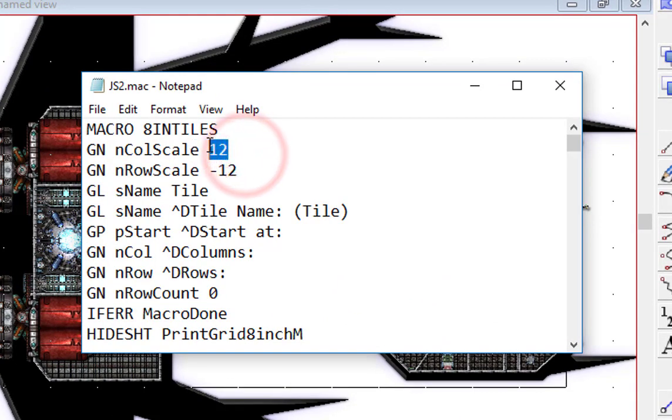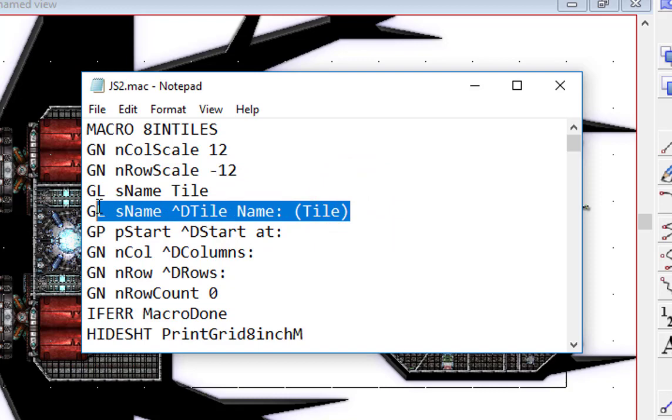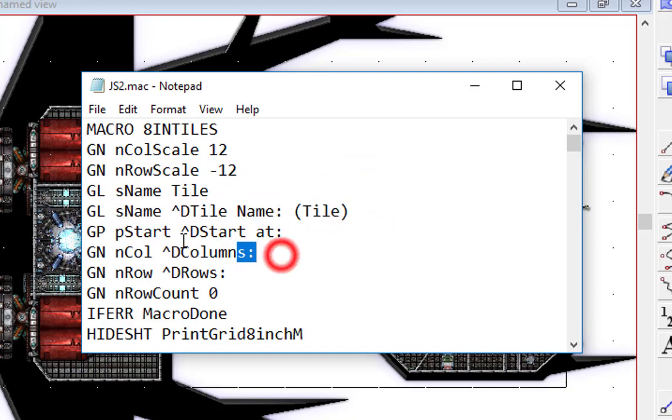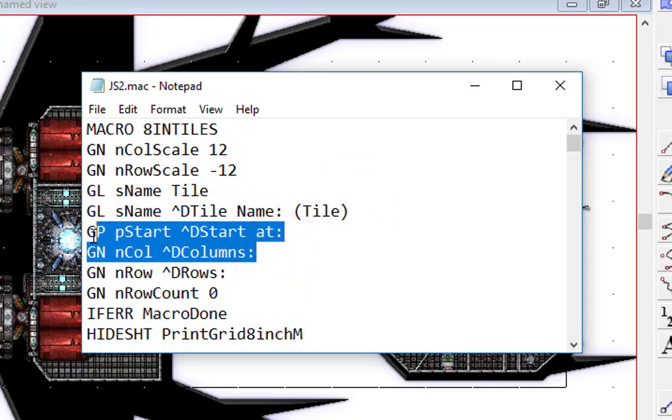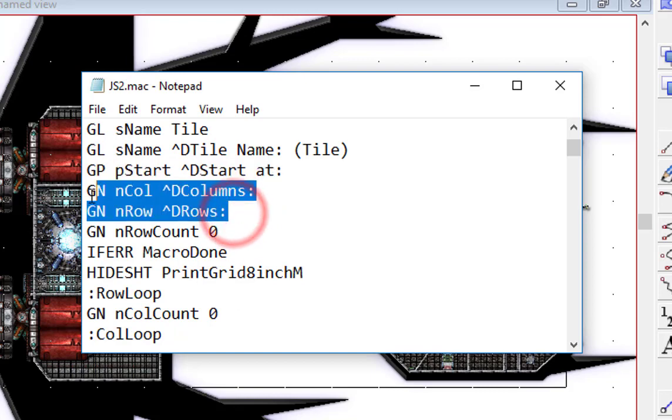Basically what it does is it sets a scale, in this case 12 meters, but if you're working in feet you can actually change the scale. It gives you the chance to input a title for your map, it asks you where you want to start your output from, and then it asks you for the number of rows and columns.